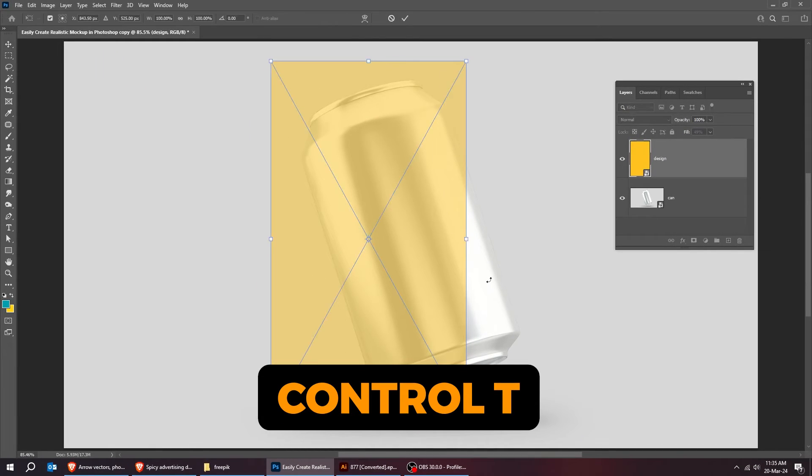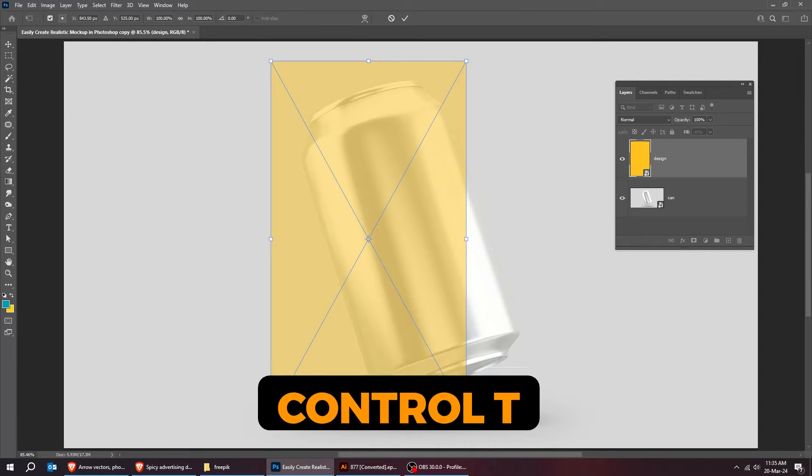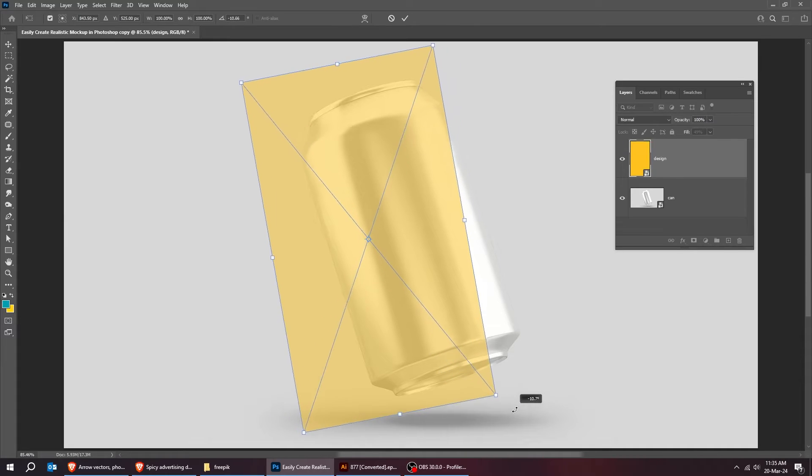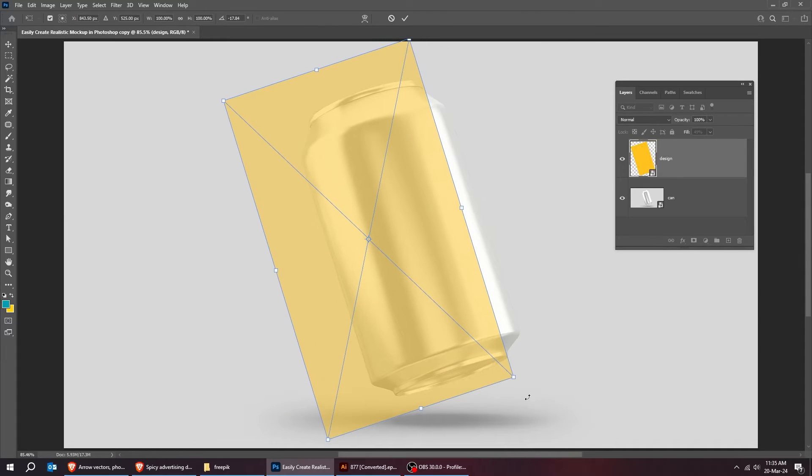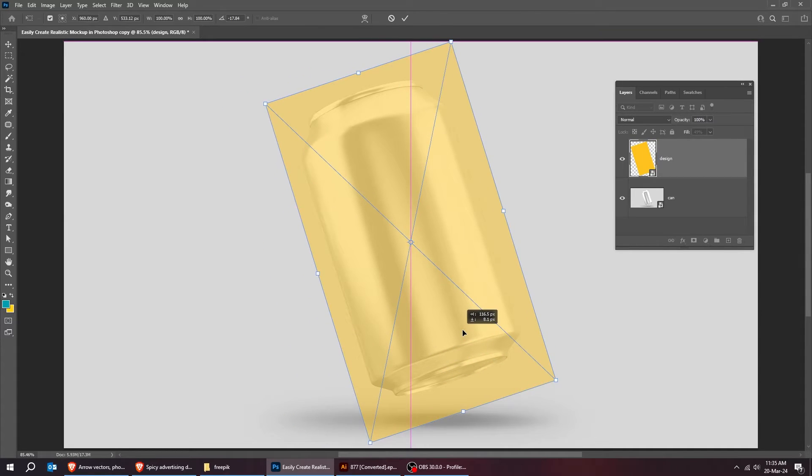Press control T. Rotate it like this and scale it accordingly.